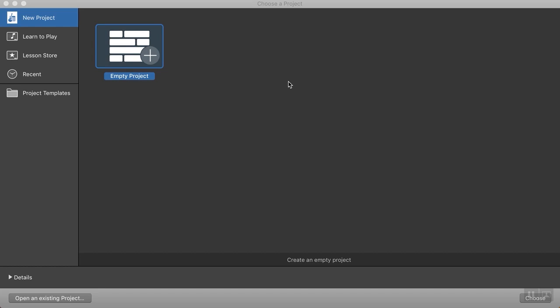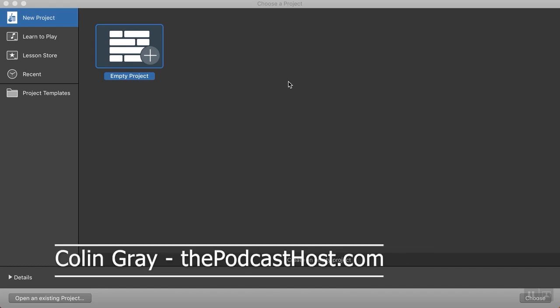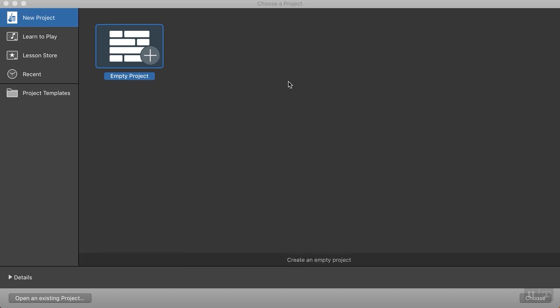In this video, I'm going to show you how to record audio for a podcast, for a voiceover, for whatever audio purposes you need inside GarageBand.